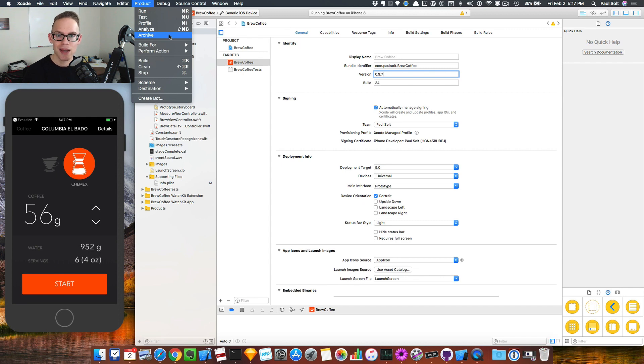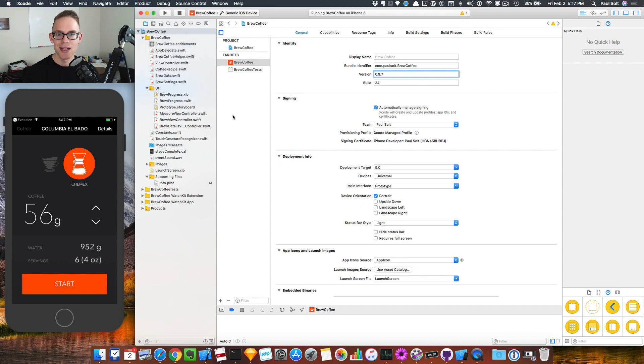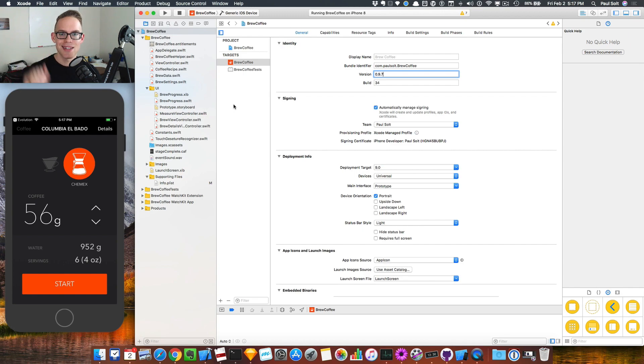So I'll see you in the next video and I'll show you how to work with TestFlight on Apple's iTunes Connect. Catch you later.